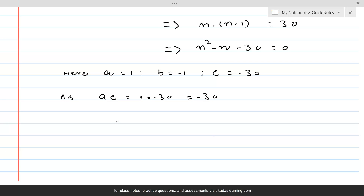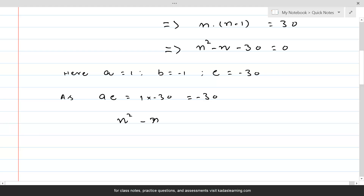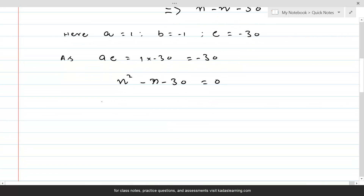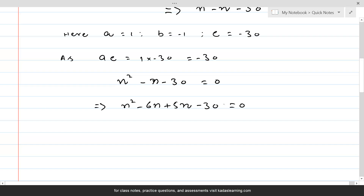Therefore, n squared minus n minus 30 equal to 0 can be written as n squared minus 6n plus 5n minus 30 equal to 0. Taking n common from the first two terms gives n times n minus 6.